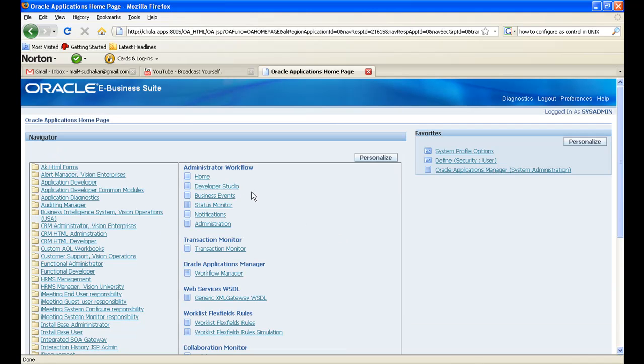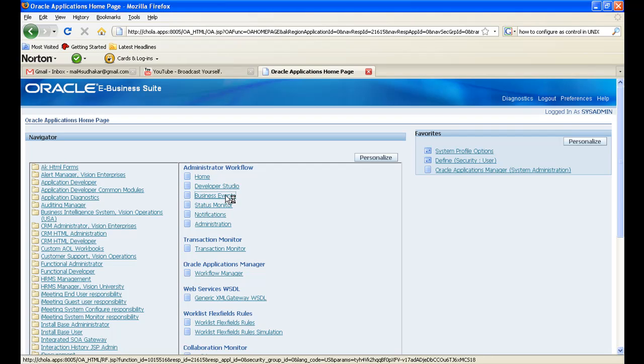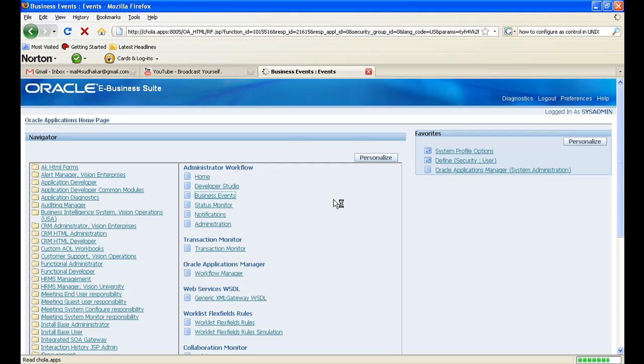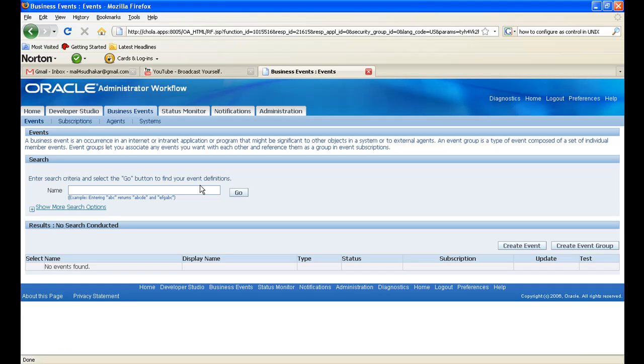Then click on Business Event, and then click on Create Event.